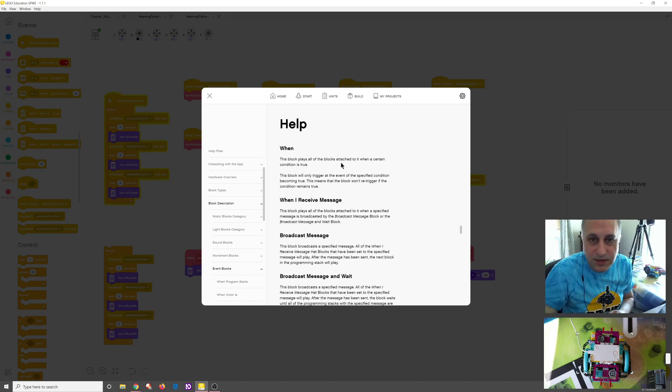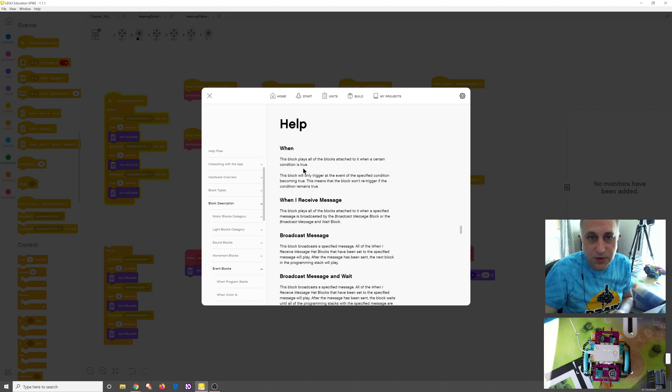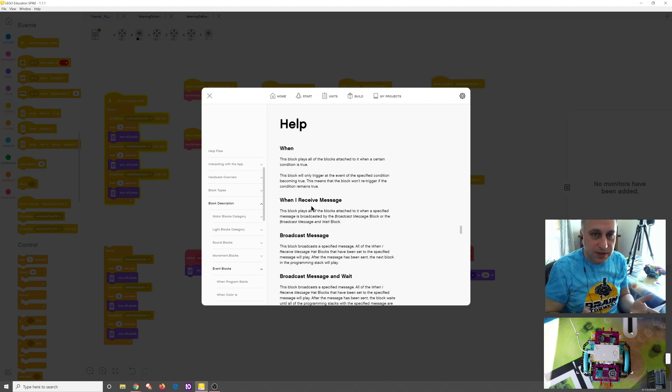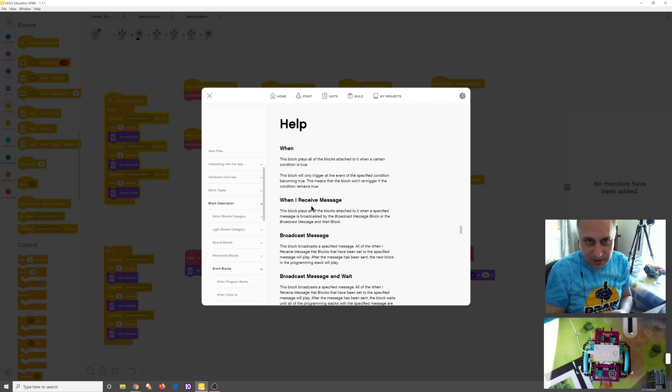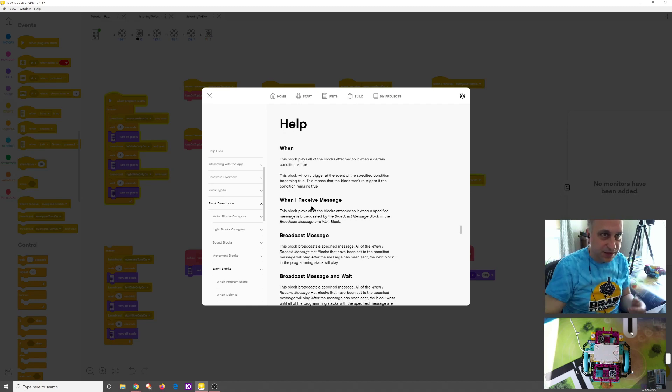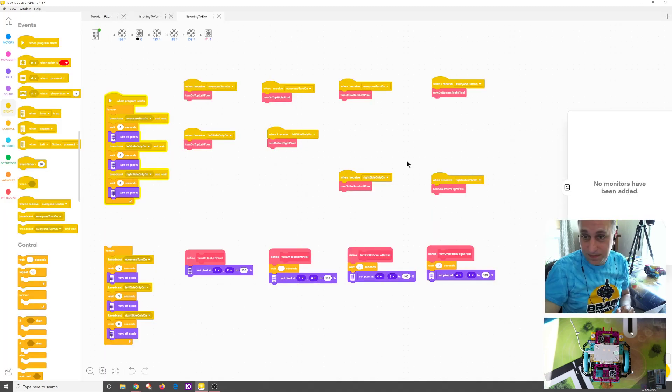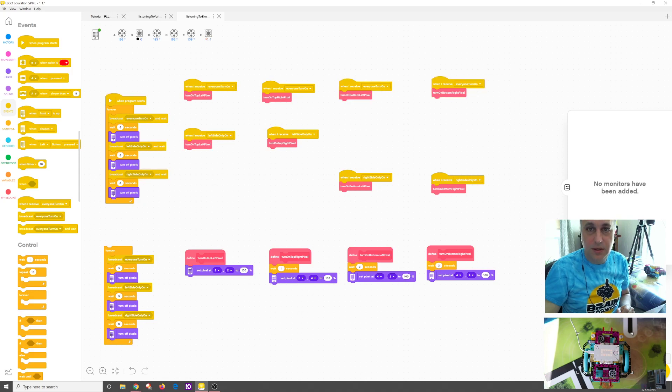And then if we talked a little bit earlier about the when message, this block plays all the blocks attached to it when a certain condition is true. The block will only trigger at the event of it turning true. So it won't re-trigger if the condition is arranged true. I talked about that a second ago. I just wanted to show you how that is in the help. But the other thing I wanted to talk about was the fact that you can get to help without closing a program, which apparently I didn't notice before.